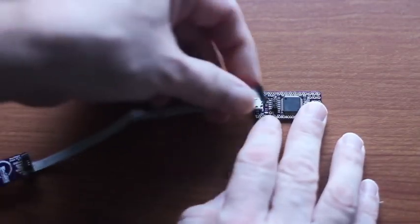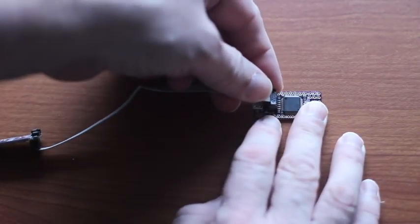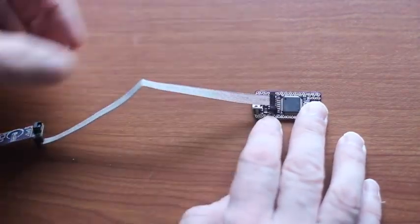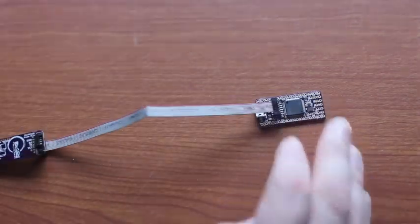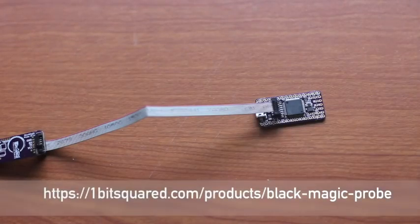Second, the OneBitsy has a JTAG connector. You can attach it to Blackmagic Probe and debug your firmware with GDB.